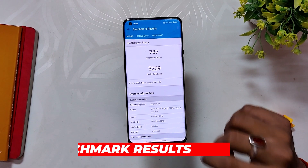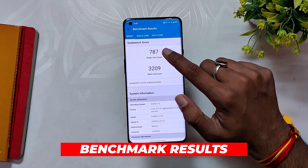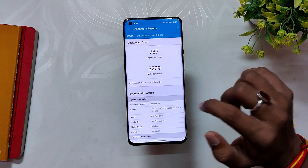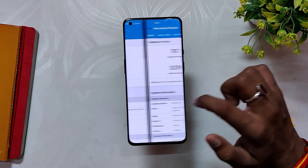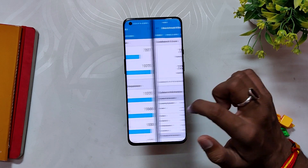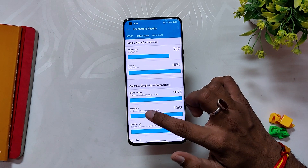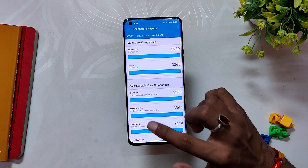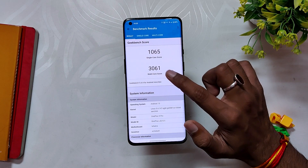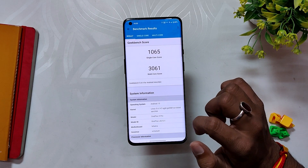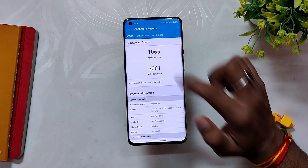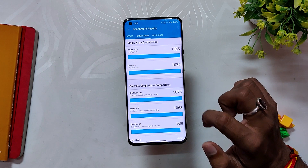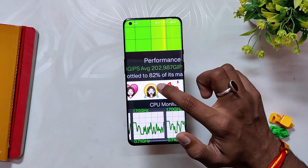Moving ahead, let's run some benchmarks on this build. In Geekbench, the device scored 787 in single-core and 3209 in multi-core. The single-core scores have taken a great hit in this build. Note that these scores are without high performance mode. With high performance mode turned on, the device scored 1065 in single-core and 3061 in multi-core.